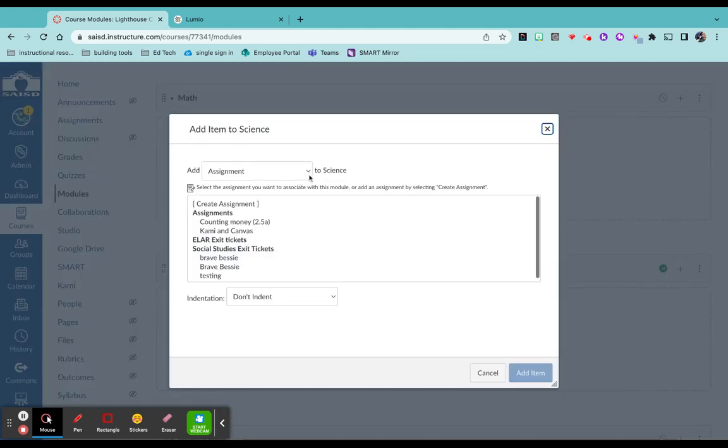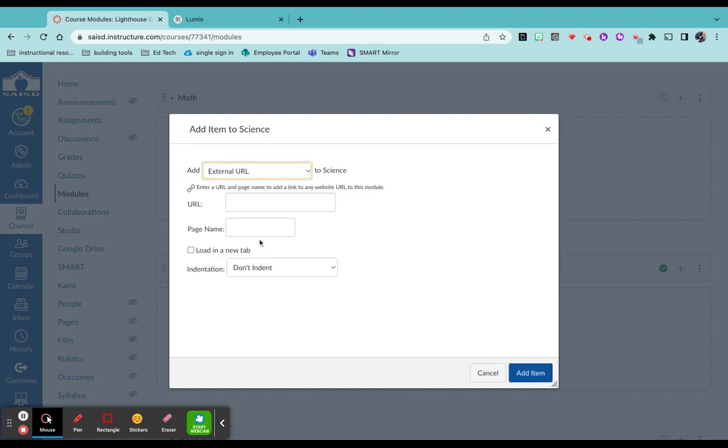While it is an assignment, it is in Lumio, so I need to make sure I click on external URL. I'm going to paste that link, give it a title.